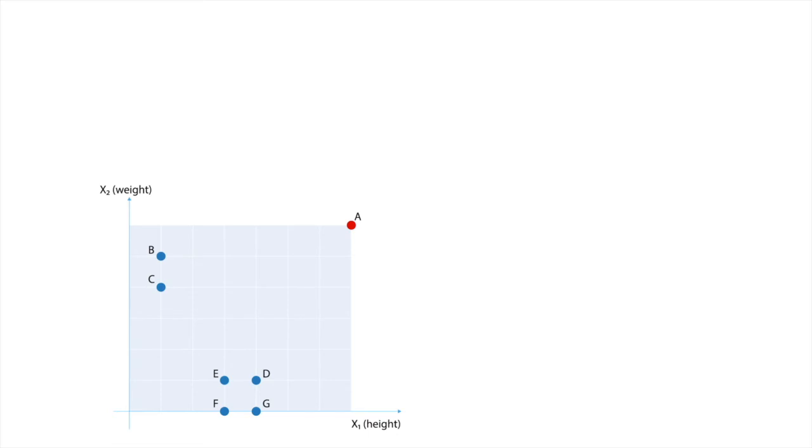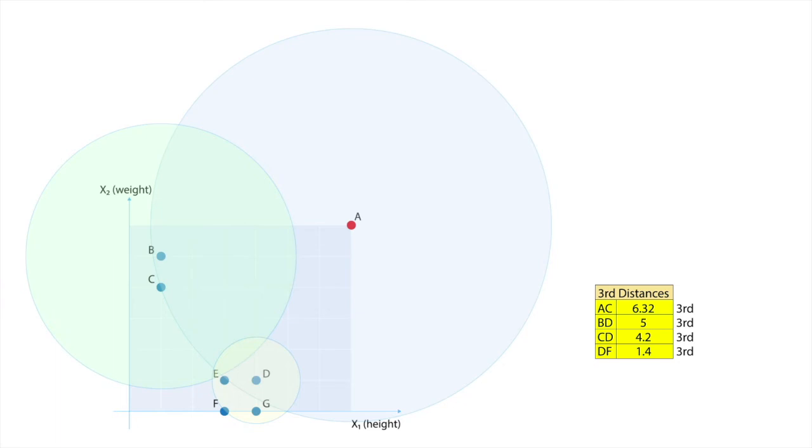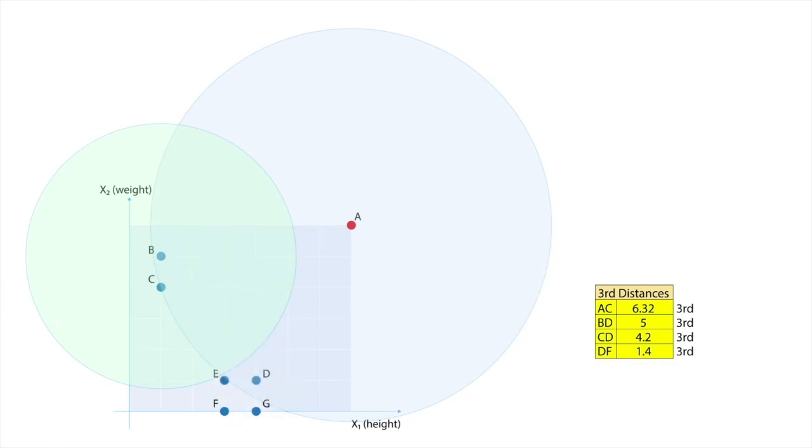The intuition can be explained by adding three circles. Circle A, with center point A, and radius equal to the third distance of A, which is 6.32. Circle B, with center point B, and the radius is equal to the third distance of B, which is 5. And finally, circle D, with center point D, and the radius equal to the third distance of D, which is 1.4.